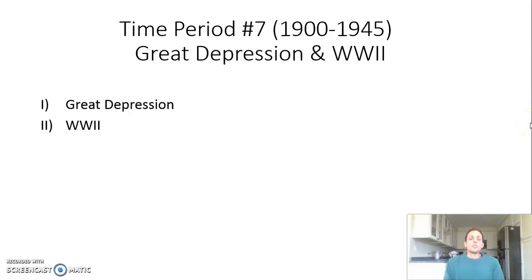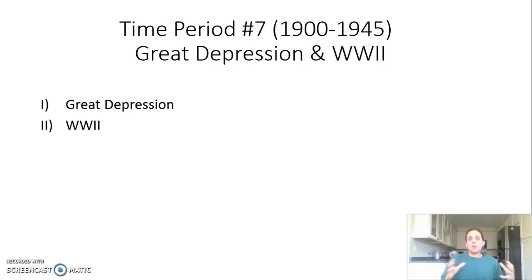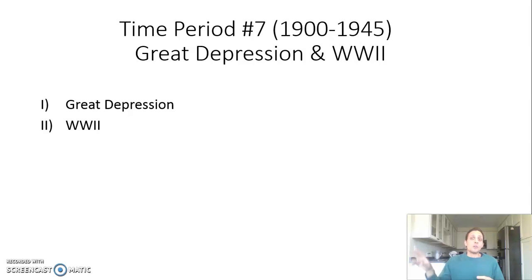All right, ladies and gentlemen, our screencast for today is going to focus on our last topics for time period number seven. The first part is going to focus on the Great Depression, and then the second part will focus on World War II.